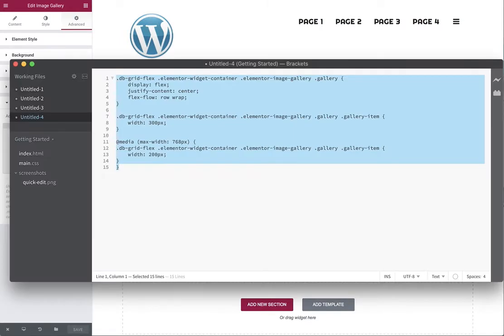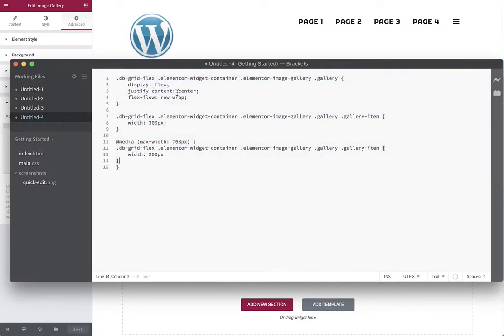So quickly bringing up the code, we can see here what I've created is just a standard flexbox with a new CSS class, dbquidflex, which we're going to apply in a minute.